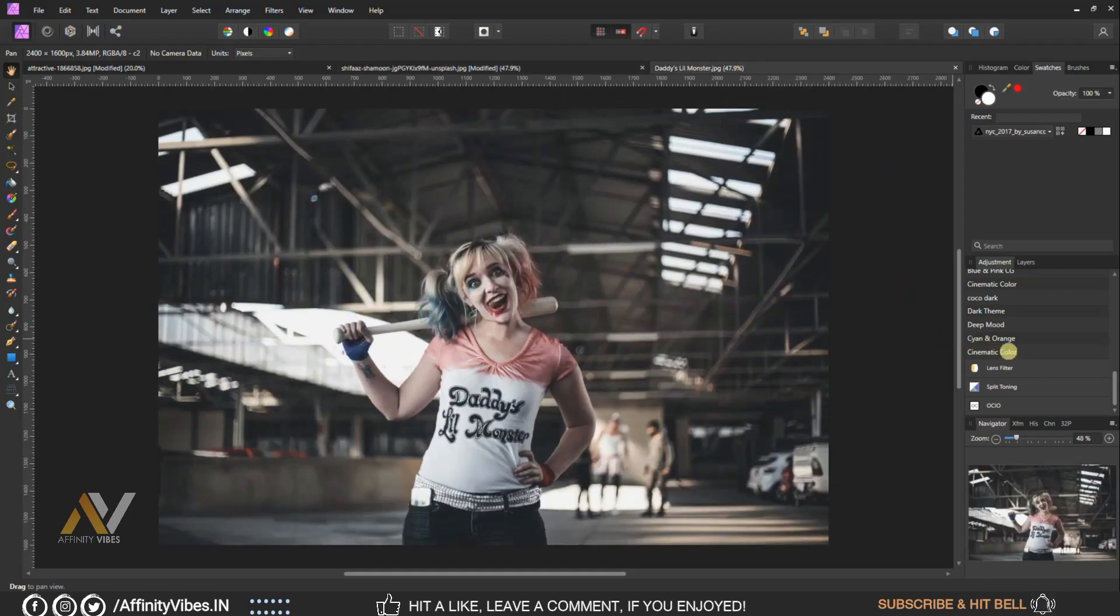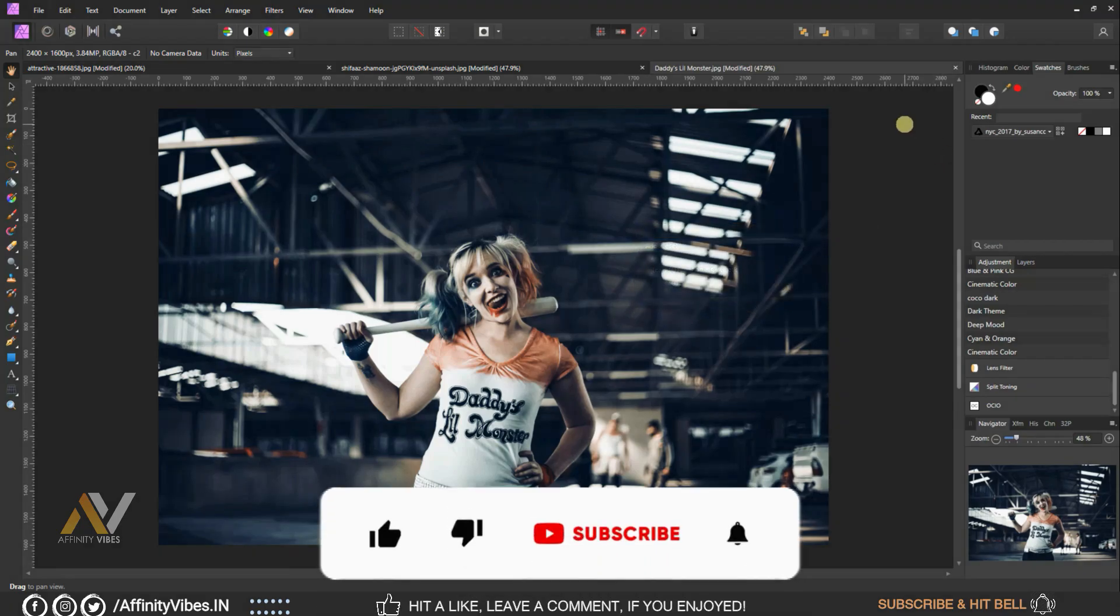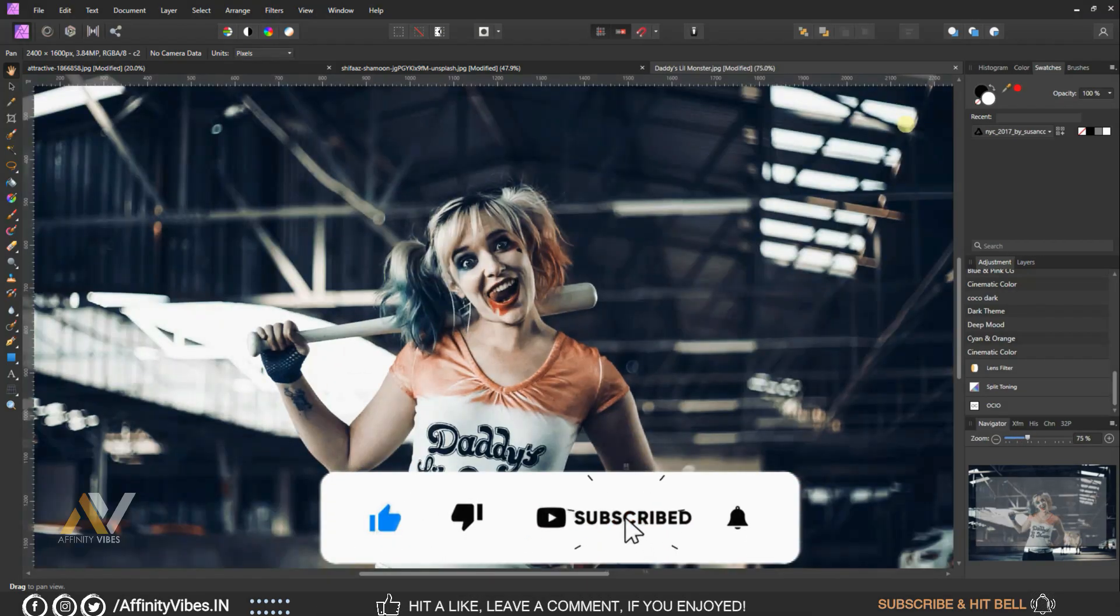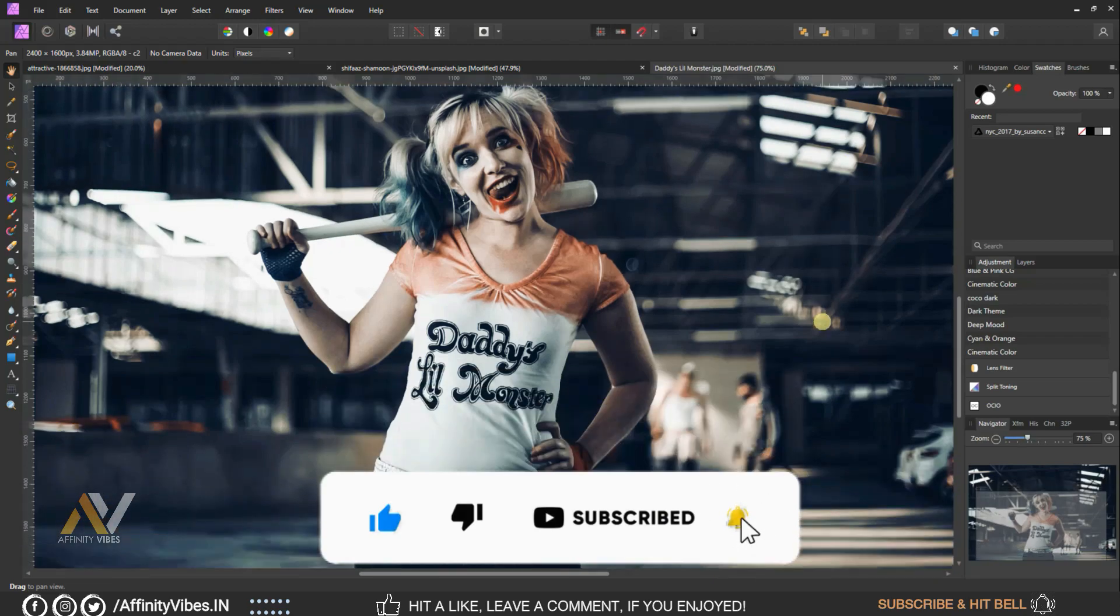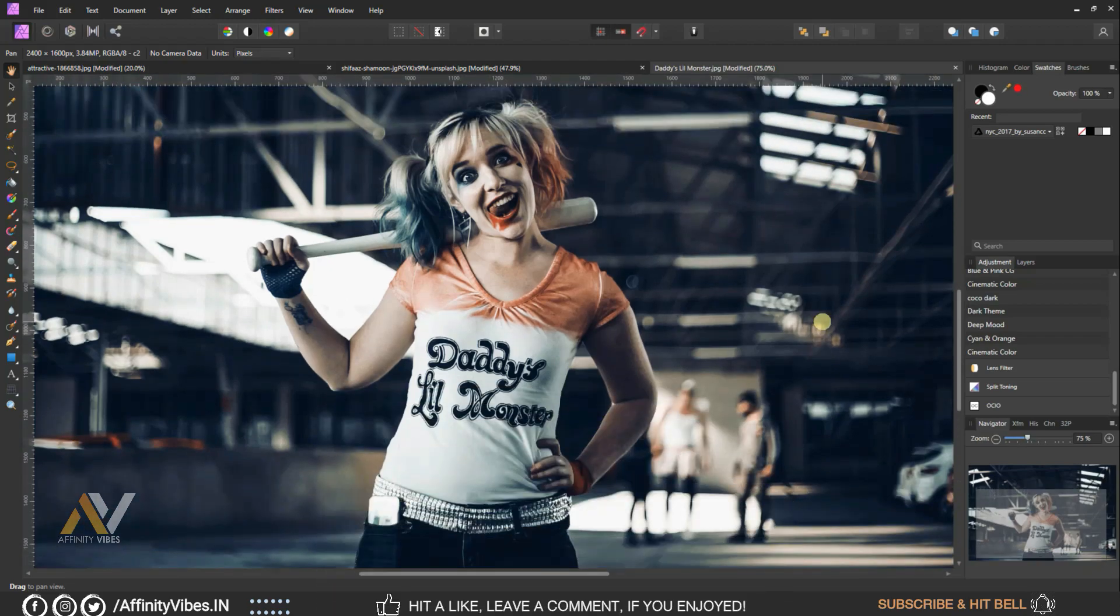As always, I hope you enjoyed this video and if you did, don't forget to click the like button, share this video, subscribe this Affinity Vibe YouTube channel to get more amazing Affinity Photo effect tutorials. Also share your valuable comment on this video.